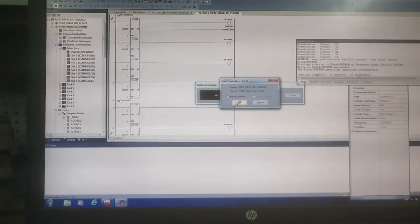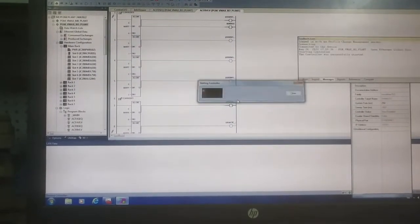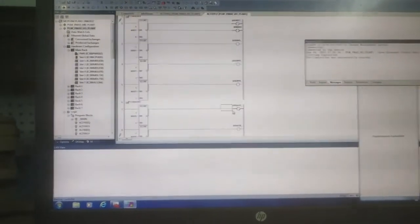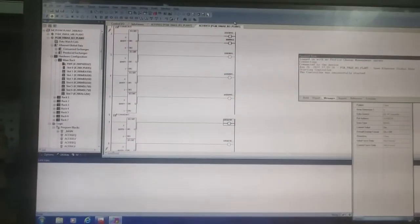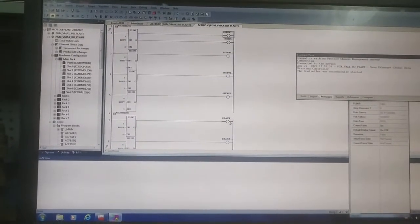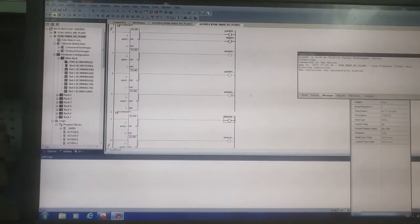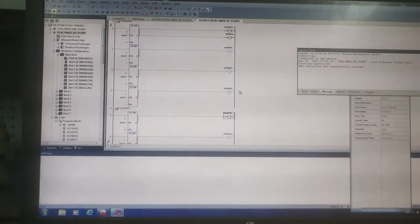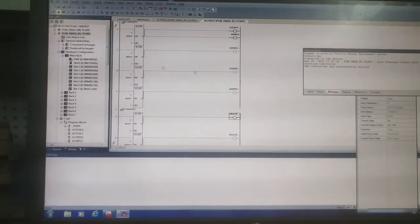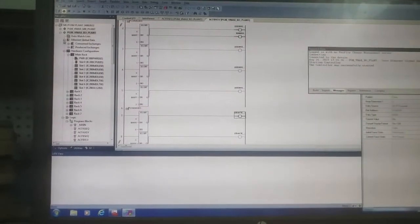Now see, the program is now online. CPU and program both are the same, so there is a green status.